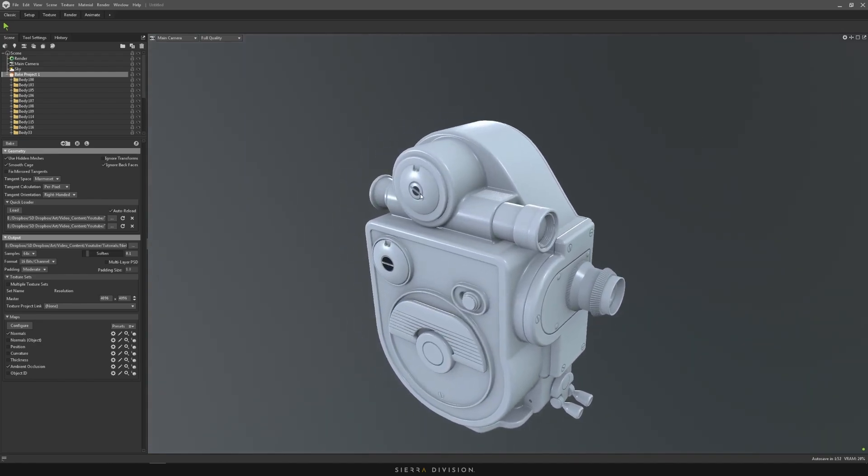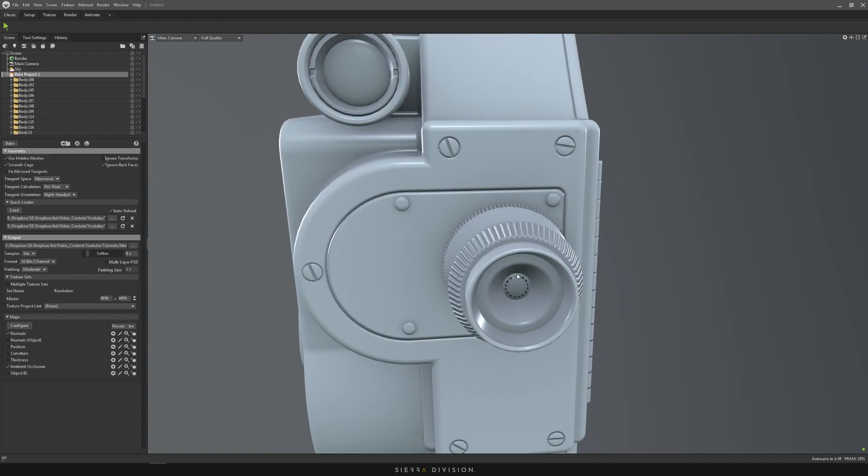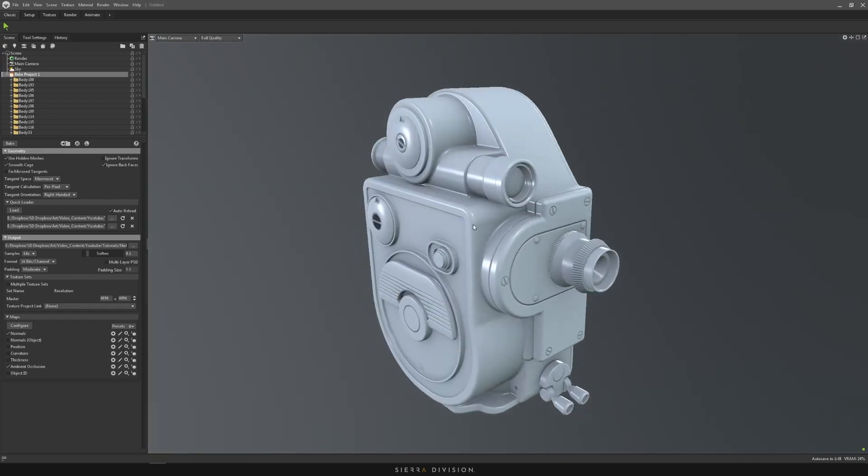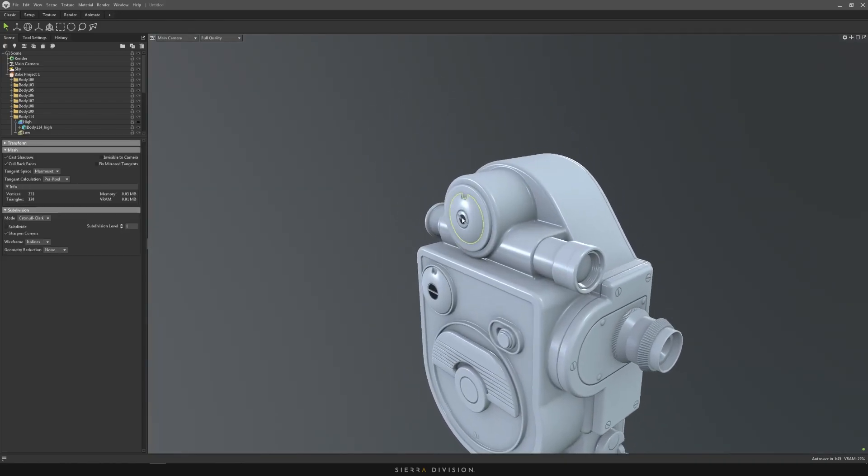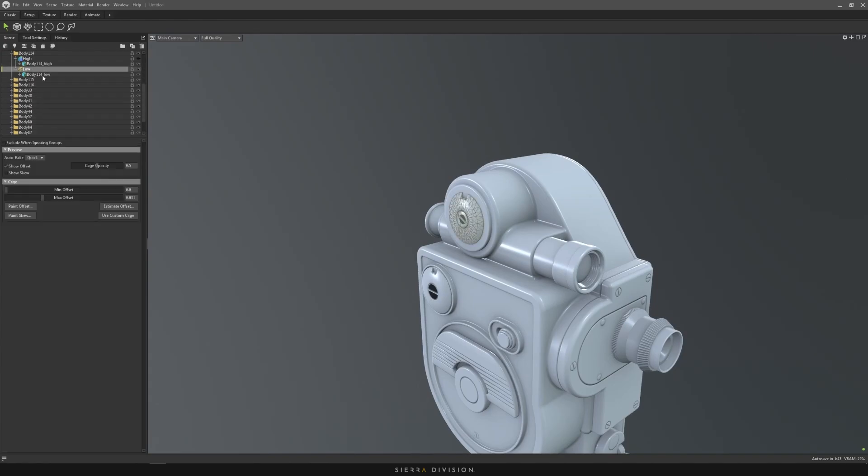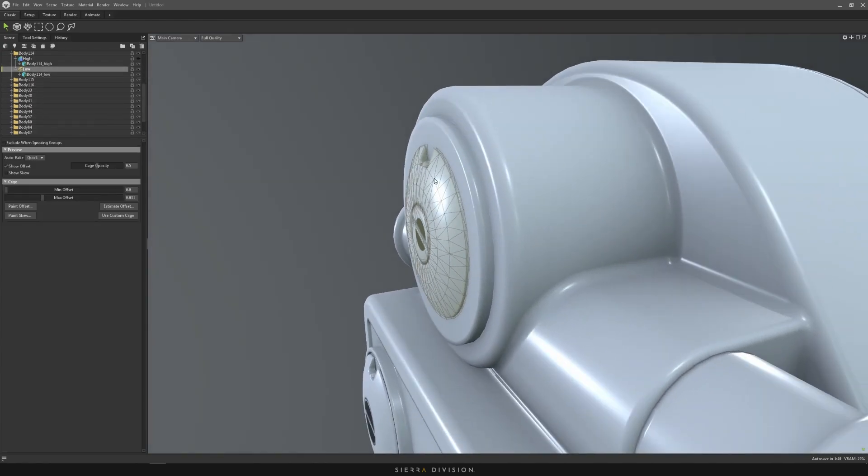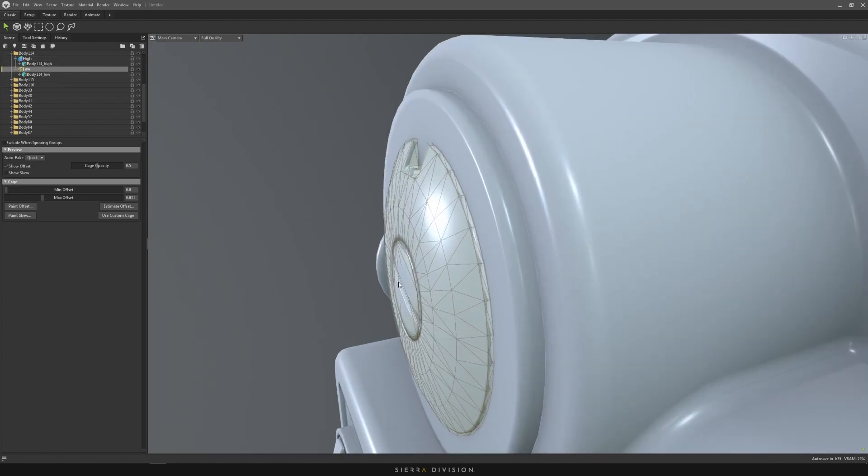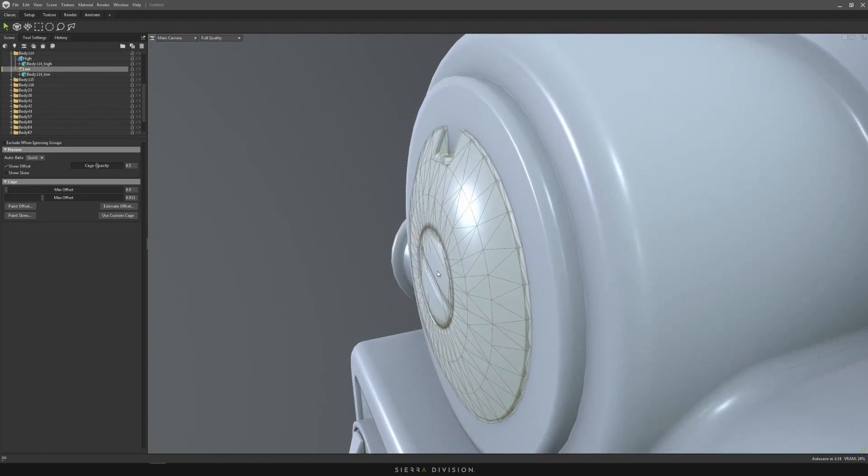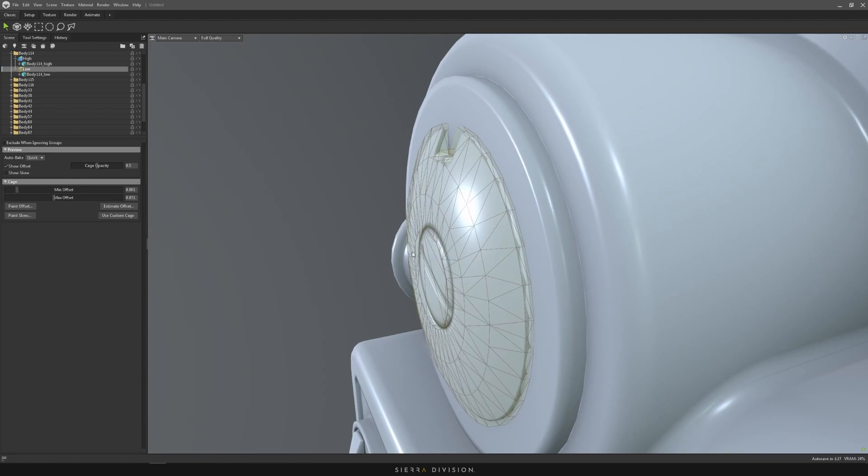The first one is stuff like this on the lenses. The issue on this one is you just go ahead and click on a model, and you can click on the low. This is the cage for baking. So if you unhide your high, you can see that the high is kind of clipping through. All you have to do is move the cage, either your min offset or your maximum offset, so it covers the whole entire high poly.